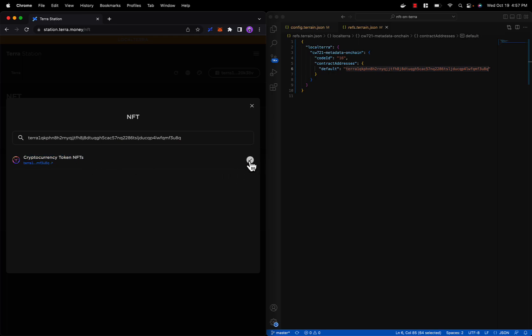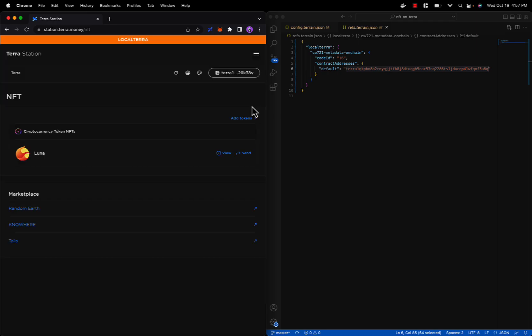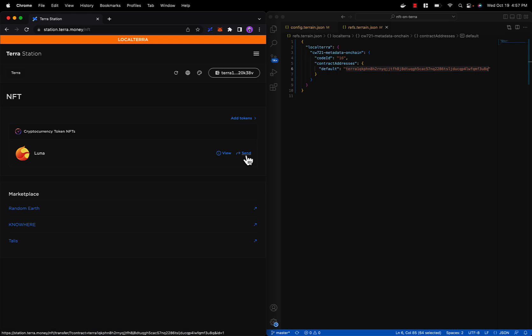And paste it into the search bar here. We can see our Cryptocurrency Token NFTs collection. Let's add it by clicking on the plus button and exit out of the modal. There you go. Now you can see your newly minted Luna NFT. You can view relevant information about your NFT or send it to a wallet address of your choice. Congratulations, you have minted your first NFT on the Terra blockchain.